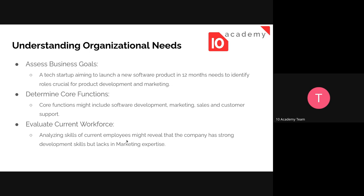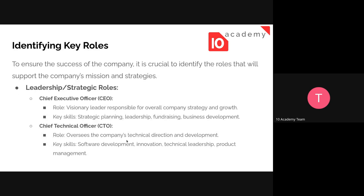These steps are very important before we try to identify the roles in the company. Identifying key roles is crucial — it's important to identify the roles that will support the company's mission and strategies. For this, there are different key roles that we need to consider.